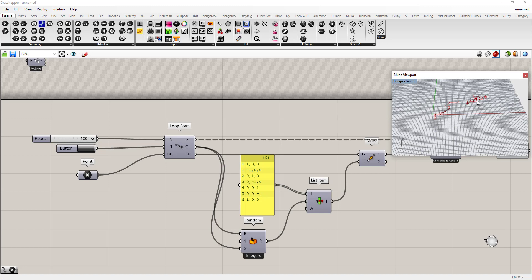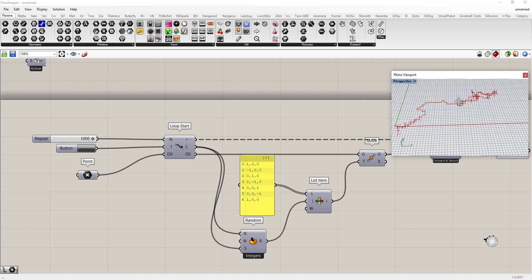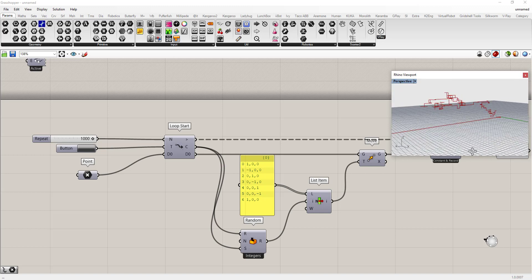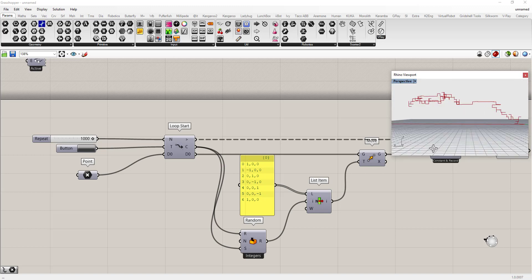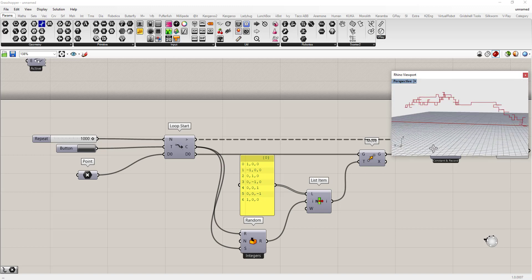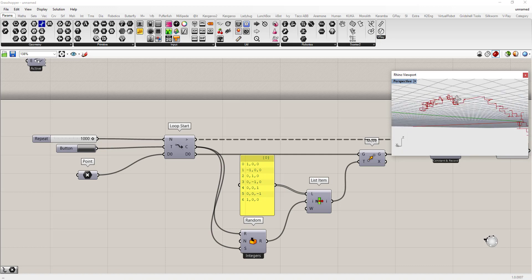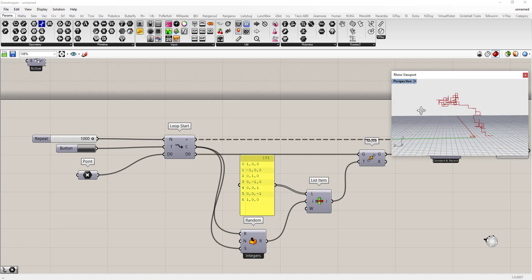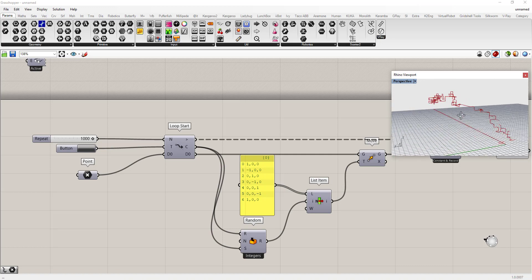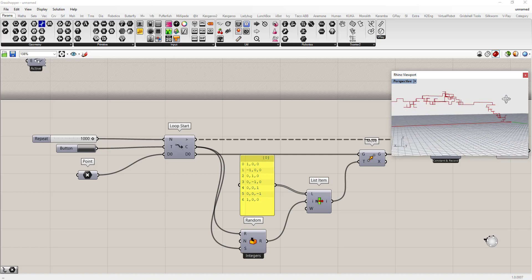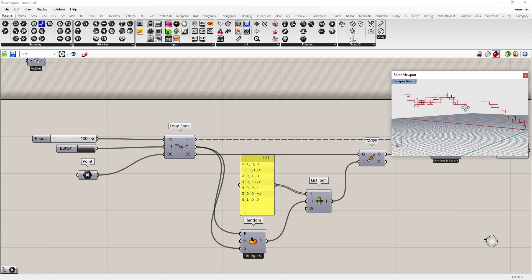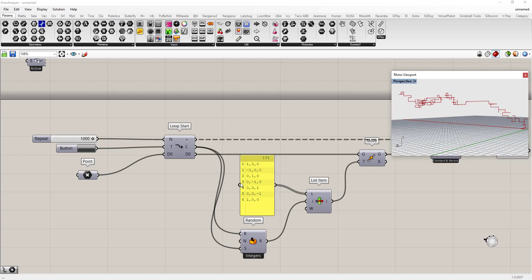So you can see here how we're generating this random walker, how it builds a fairly complex polyline from a pretty simple behavior.